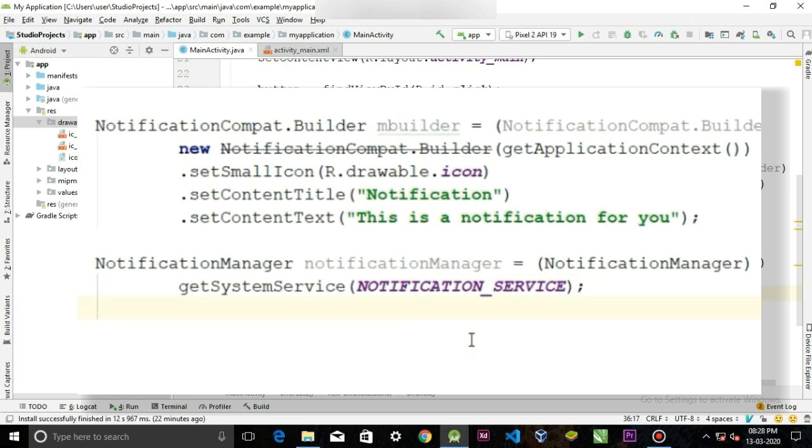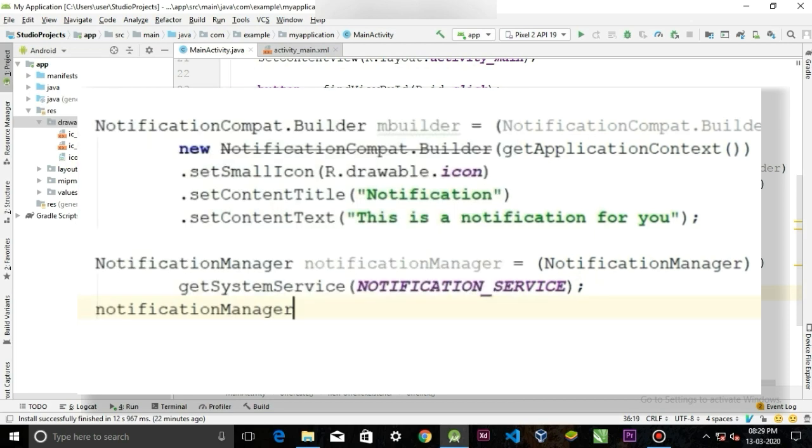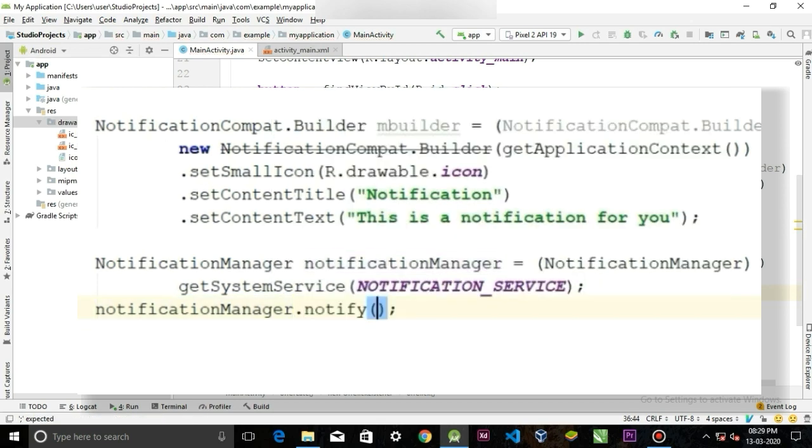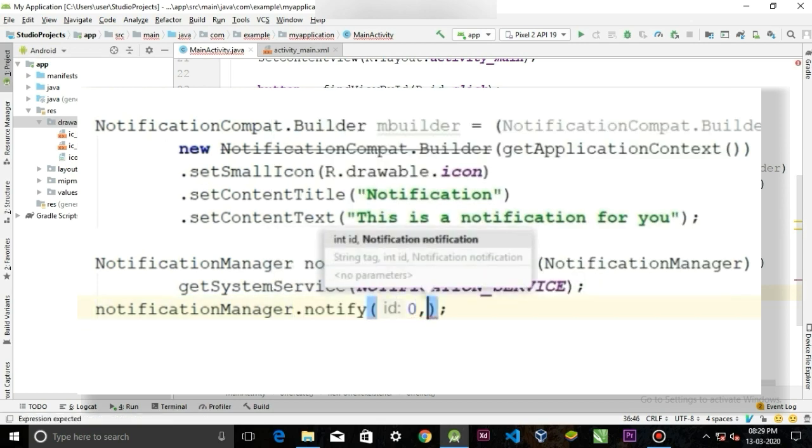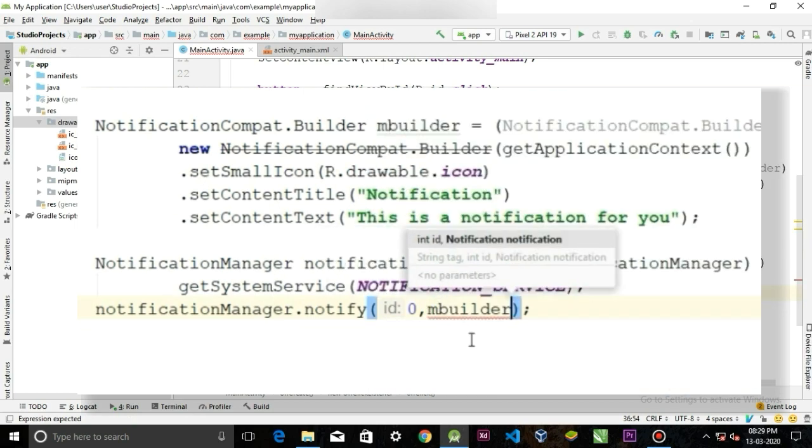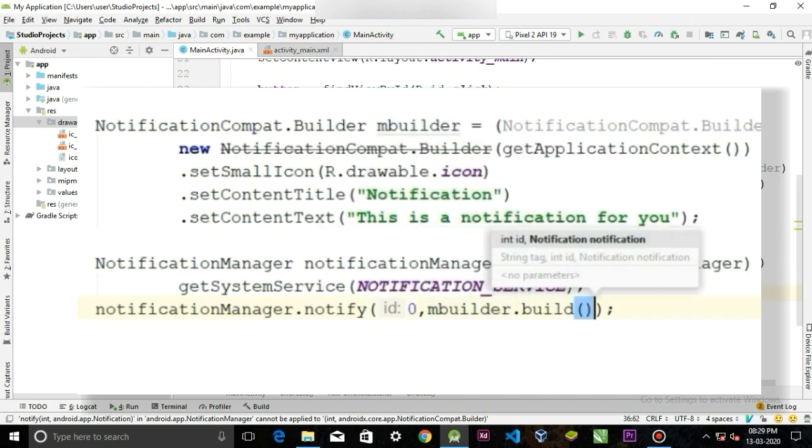Now we have to call this NotificationManager object and then dot notify. Pass the ID of the notification, any number should work, and the second parameter will take the mBuilder object and then dot build will finish the notification.